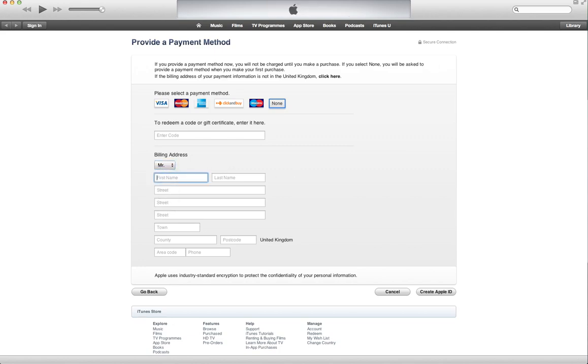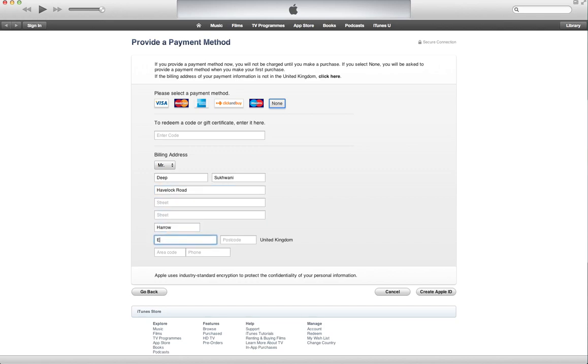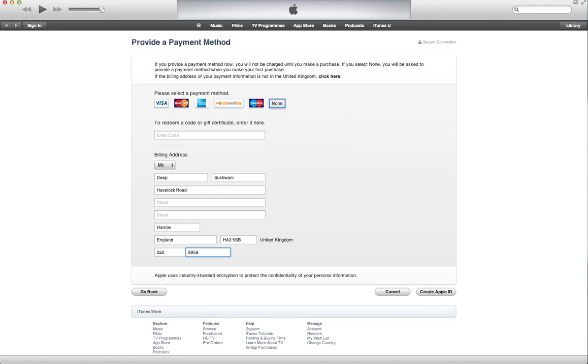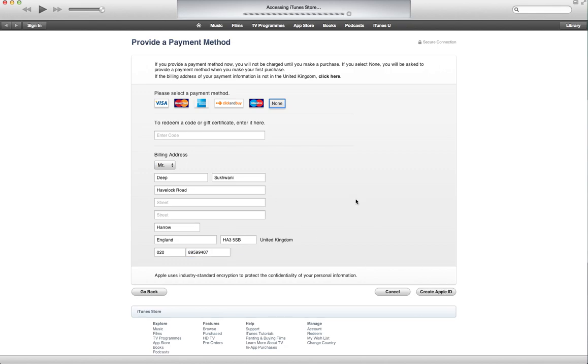Let me just quickly go ahead and create my account. Create Apple ID and there you go, it's done. It actually sent a verification email. This is just a pseudo email address, but hey, it works.